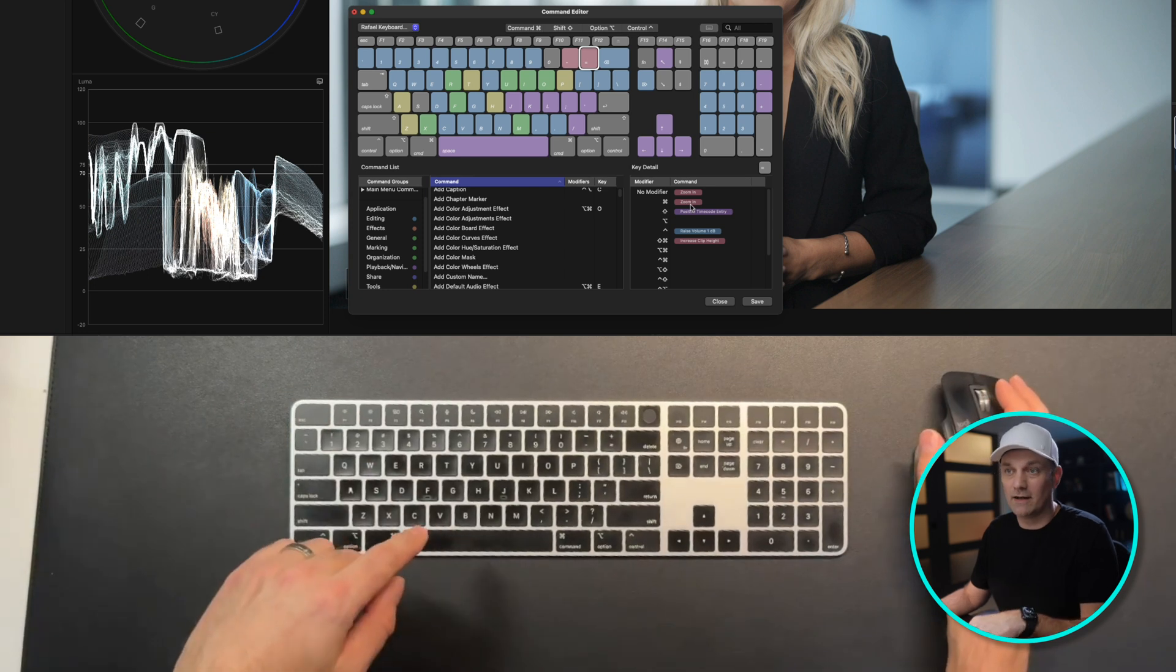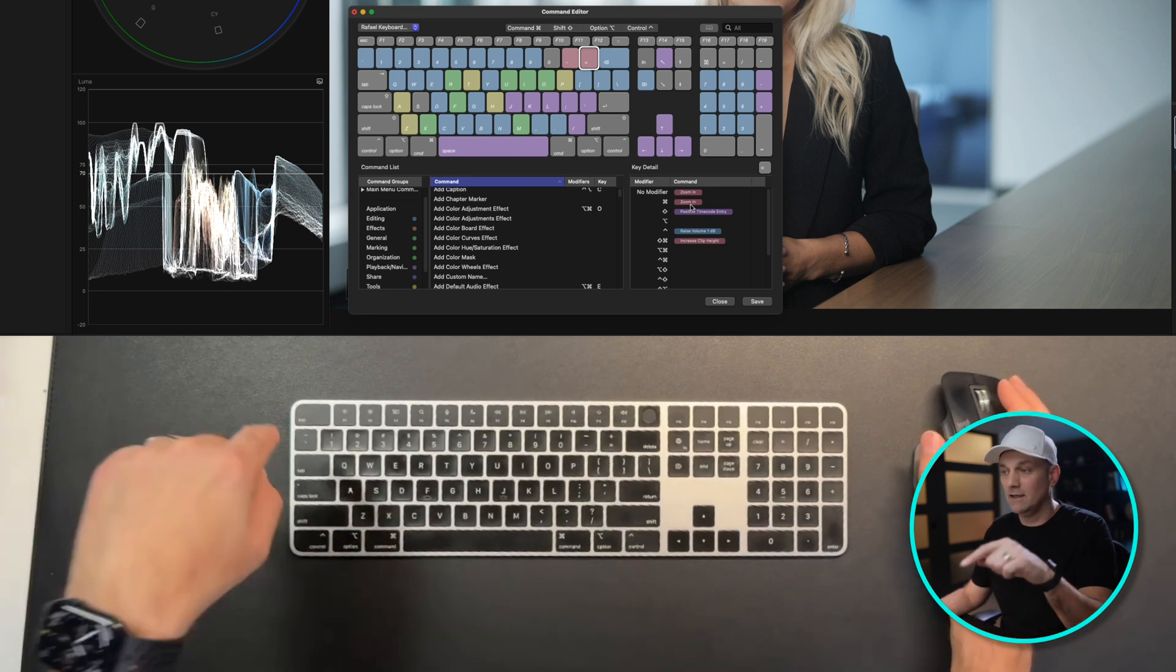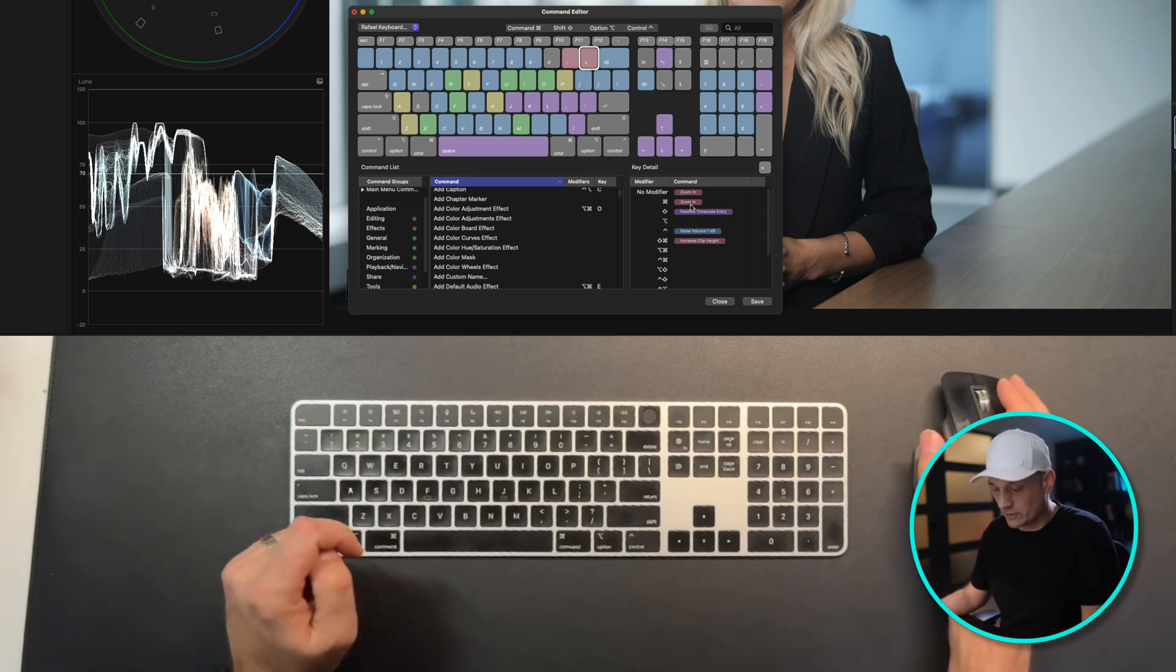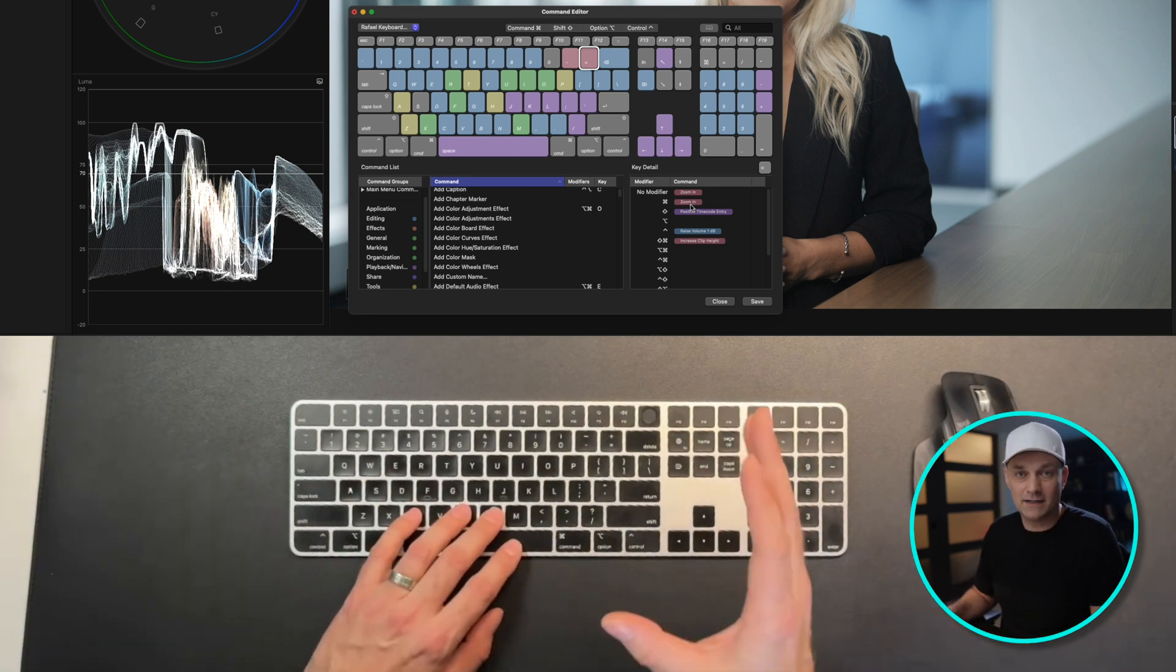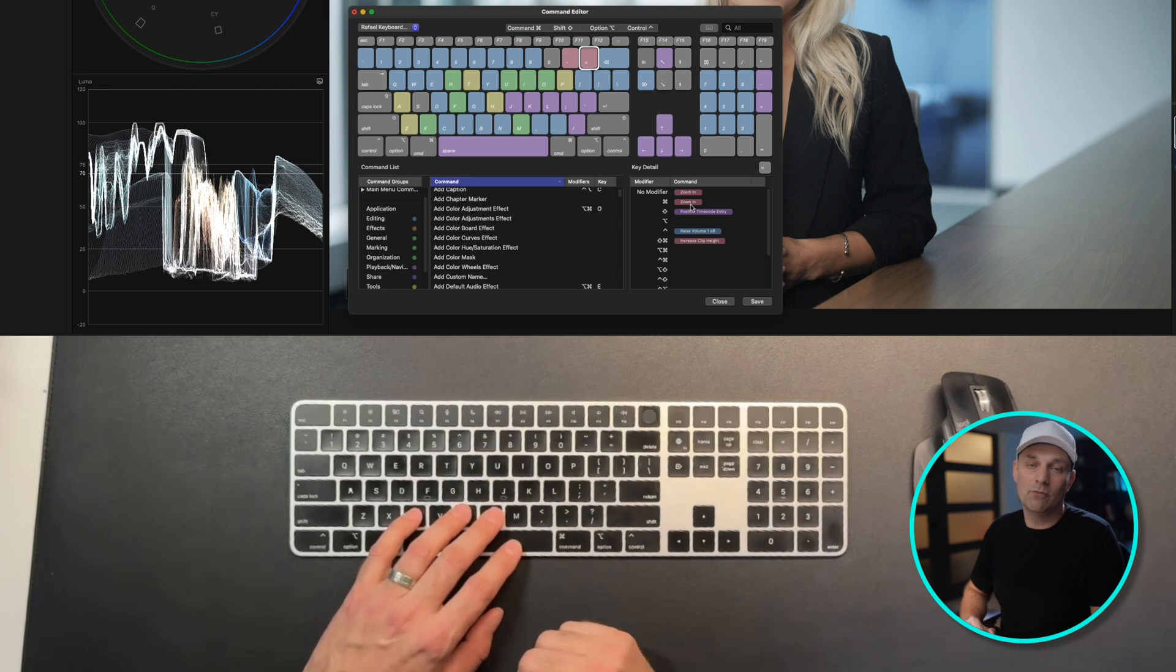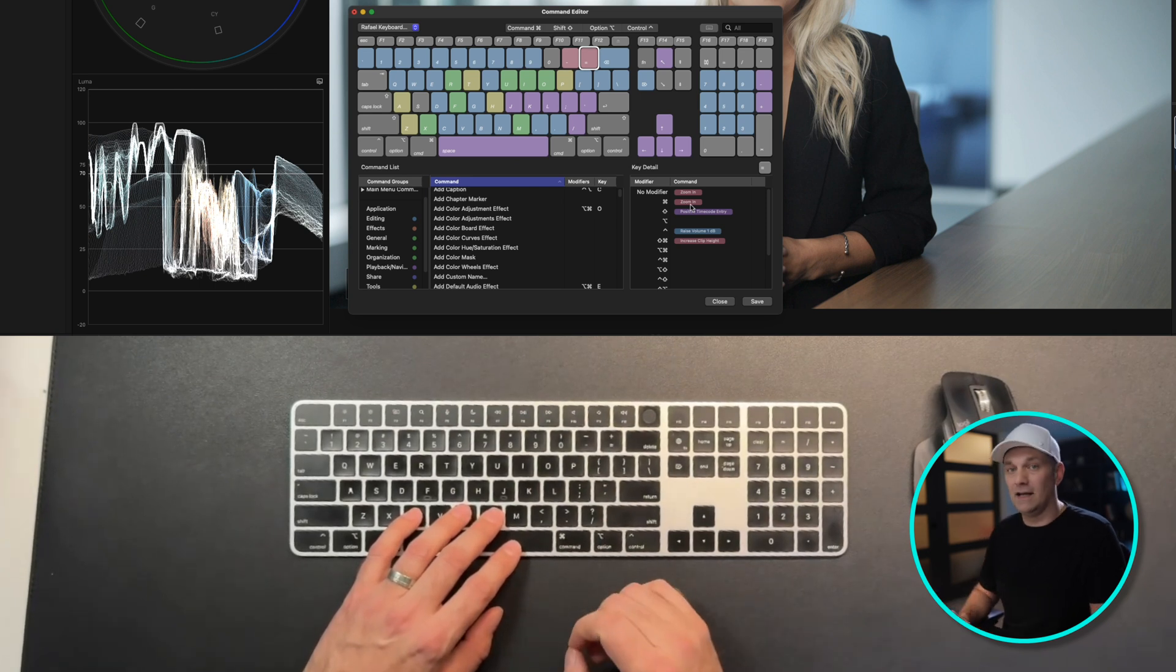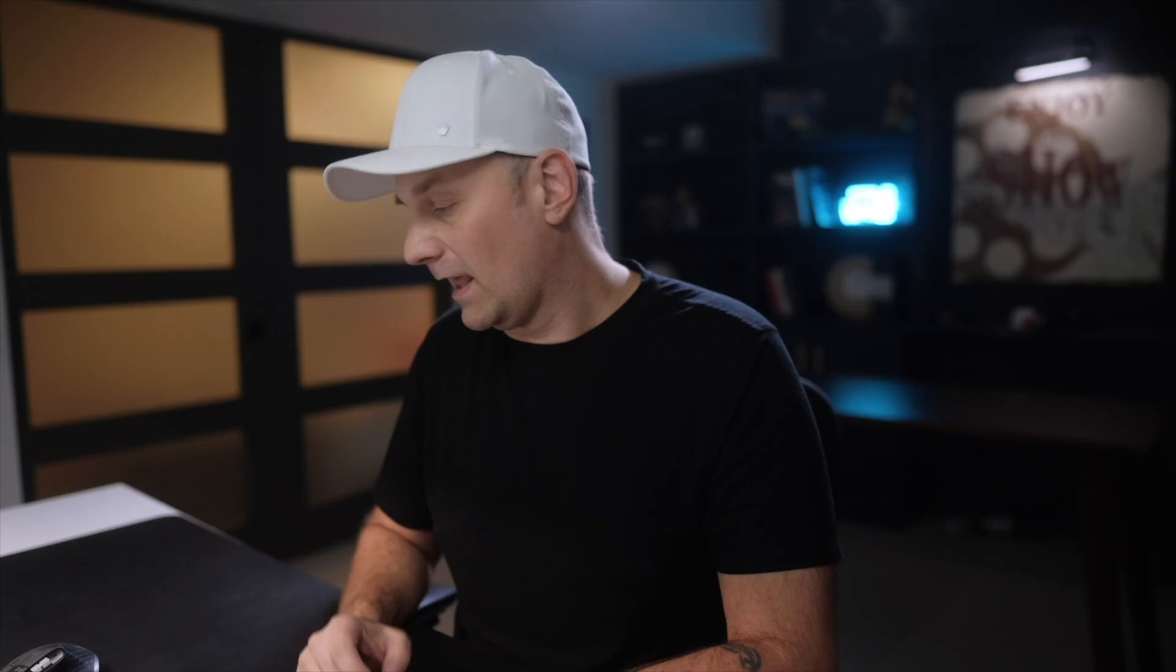And if you want to download my keyboard shortcuts, there's a link in the description. And being able to get through a base edit without moving your hand from the keyboard is the key to getting faster.